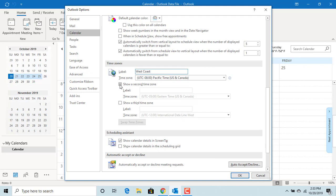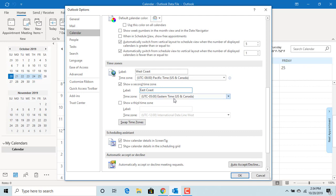Check the box Show a second time zone. Give name as East Coast. Select the time zone as Eastern Time US and Canada.